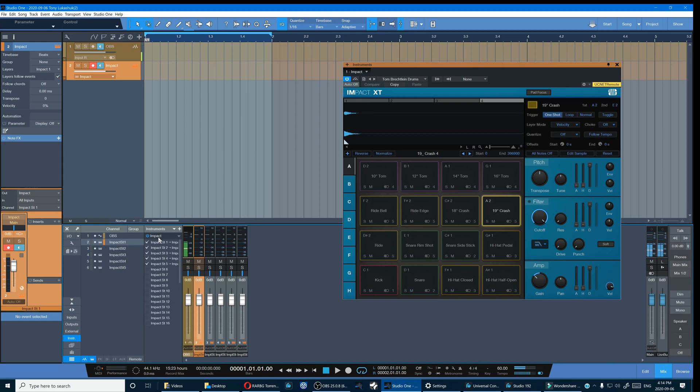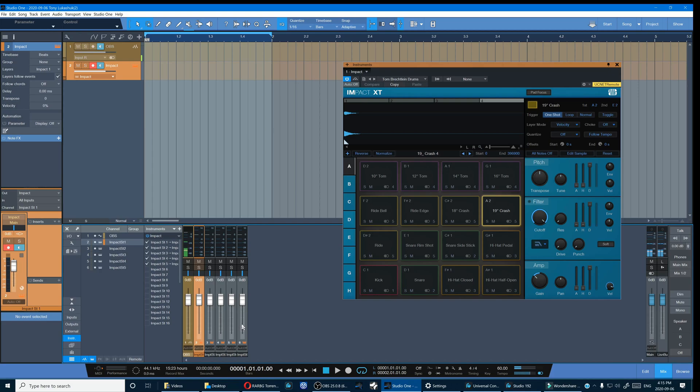So let's click that and you can see the check mark of the five active channels to go with the five corresponding mixer channels. So let's activate the rest of them.